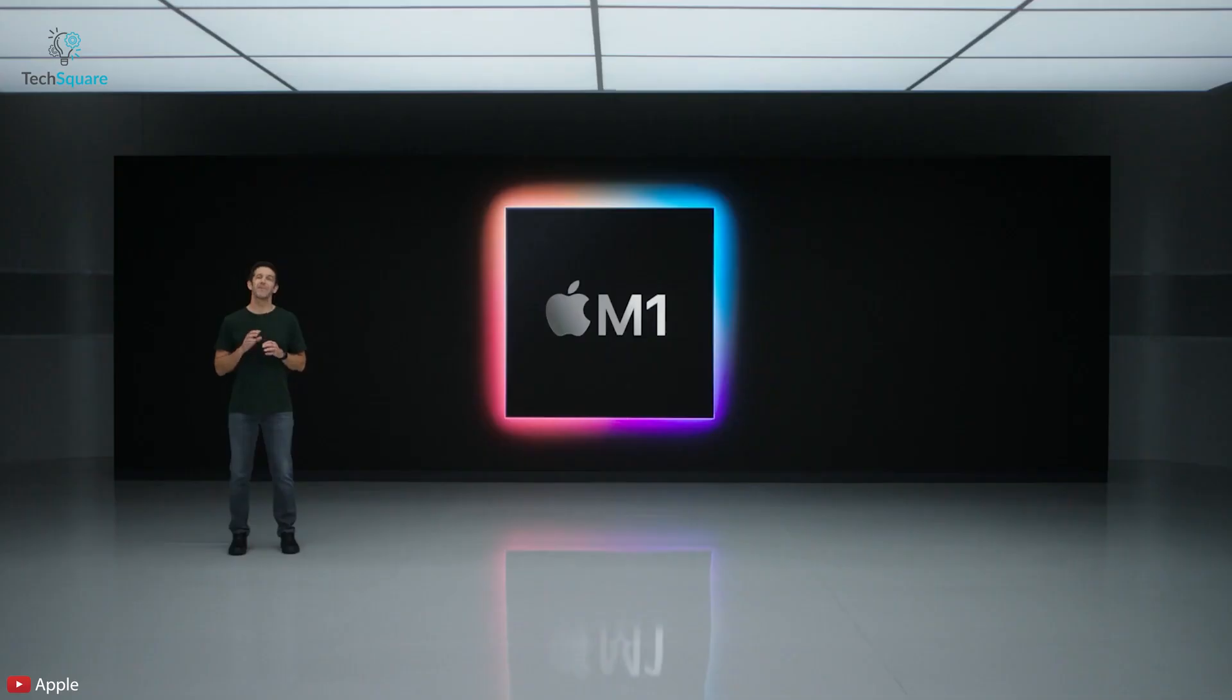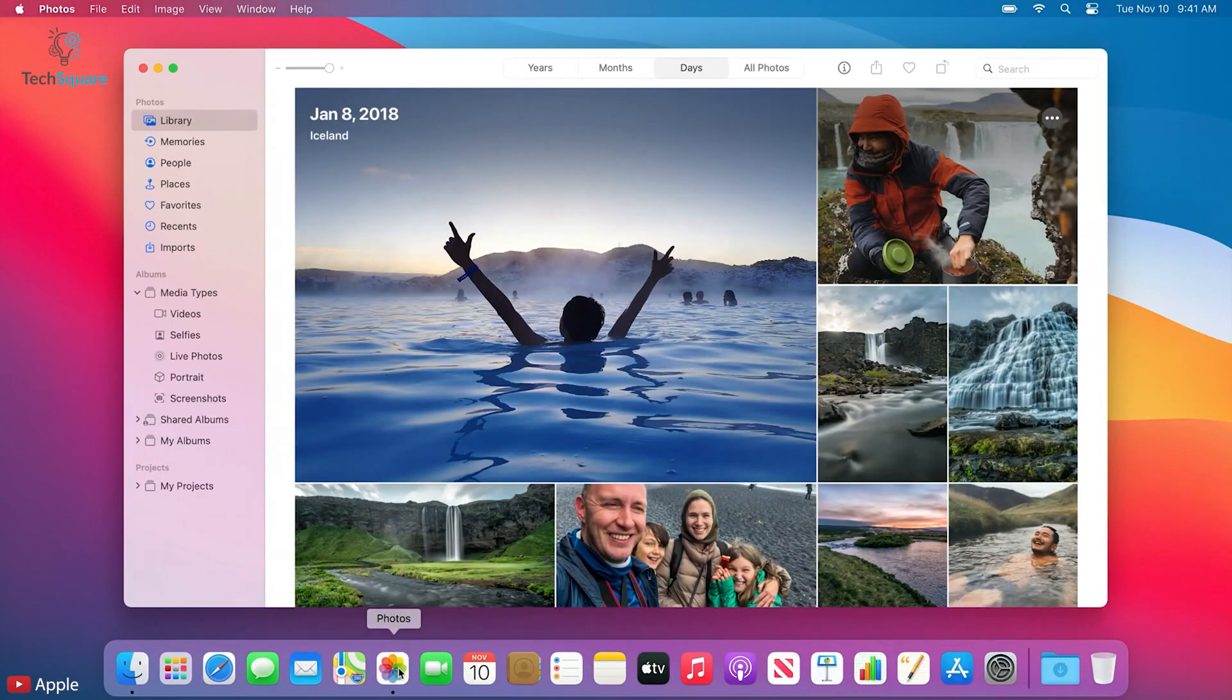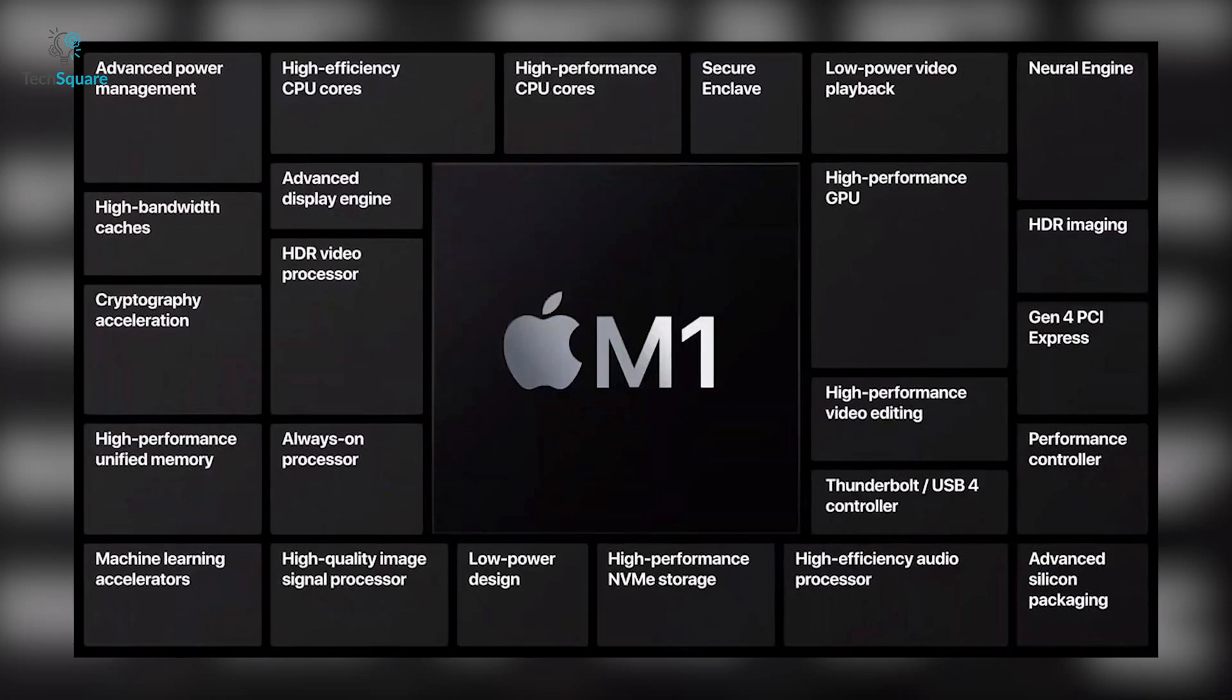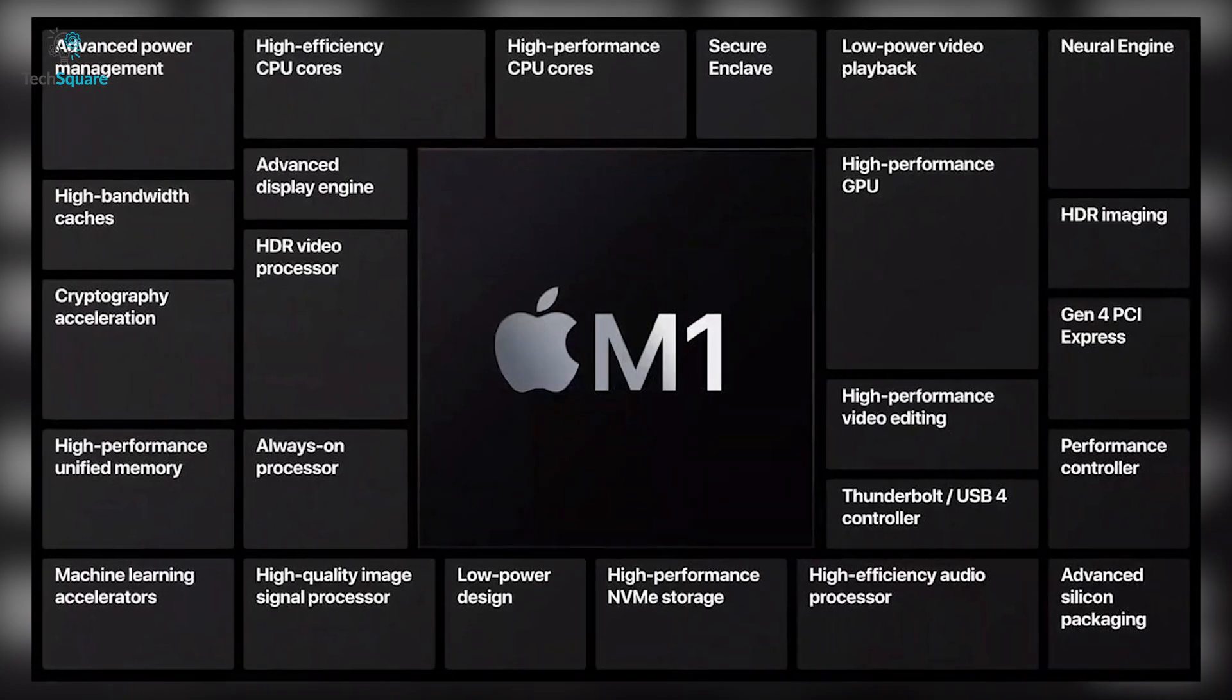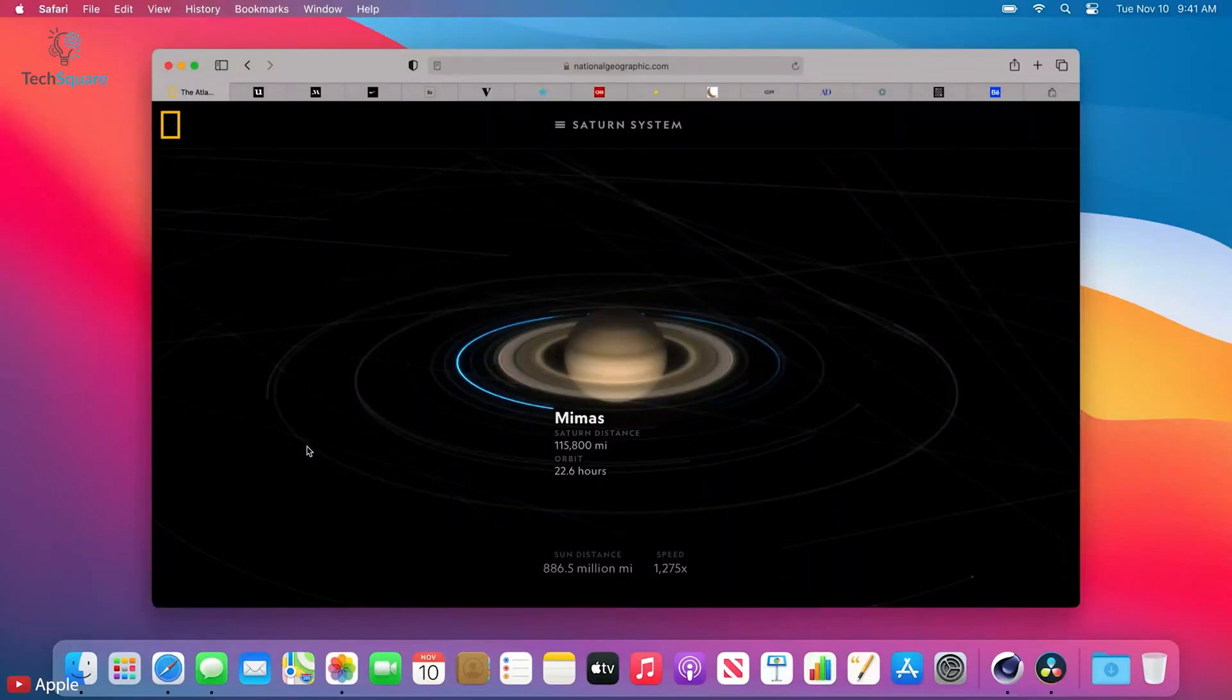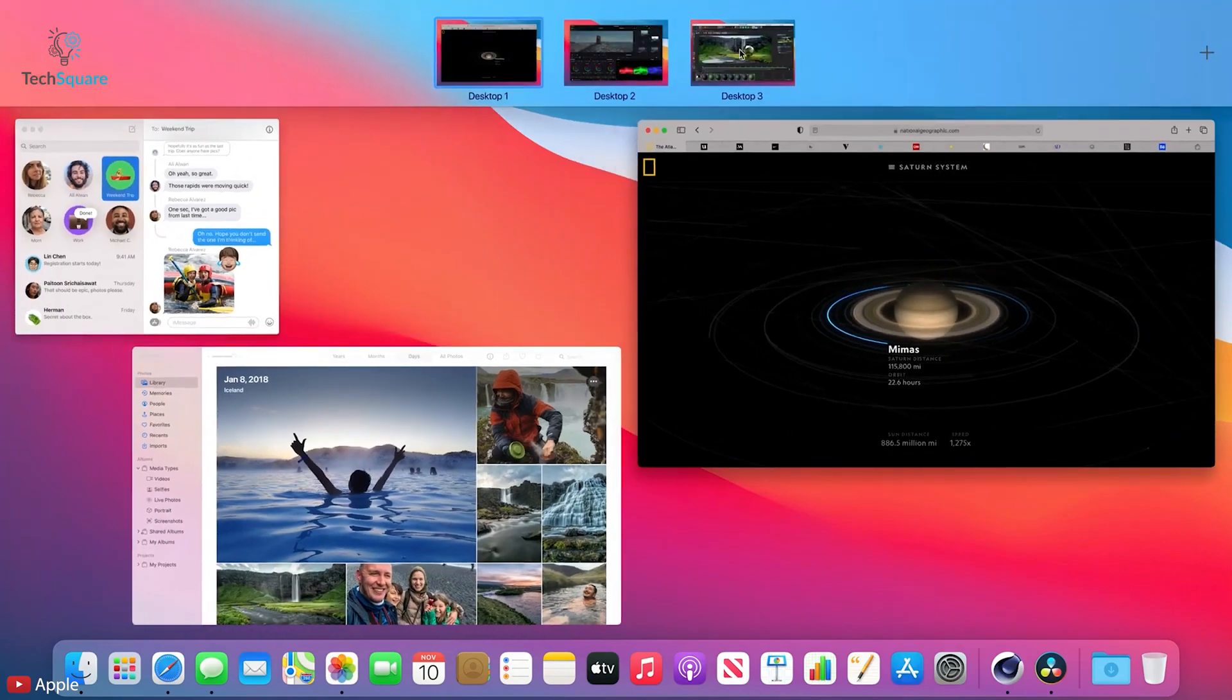By creating the silicon in-house, Apple has much more control over how well macOS and a Mac perform together. Even without touching on the technical specifications of the new M1 chip, the improved optimization in macOS should make for dramatic performance and reliability improvements.